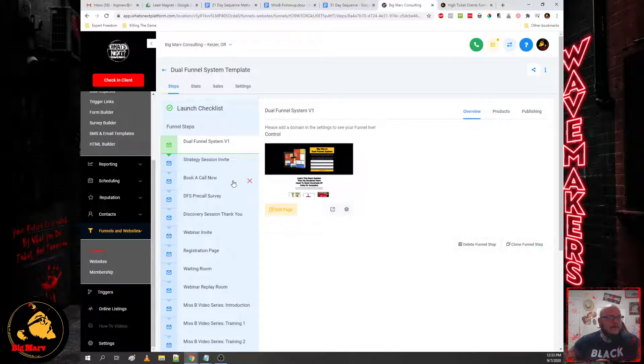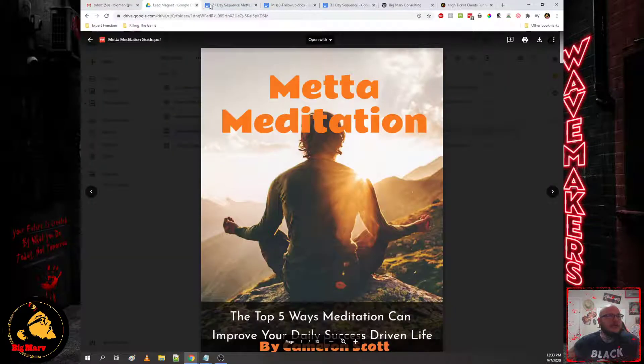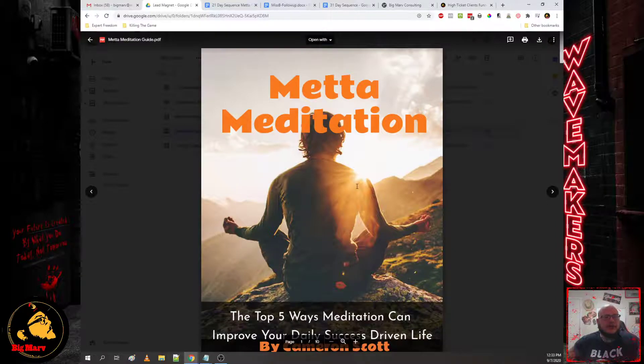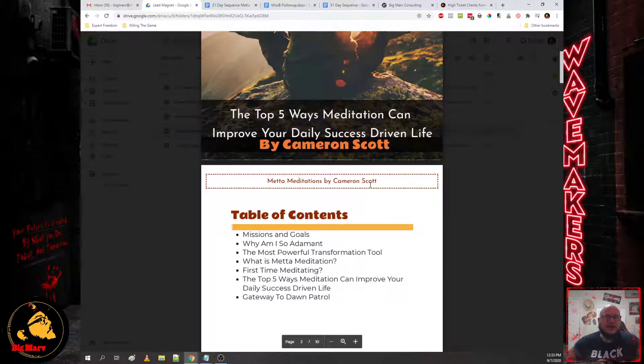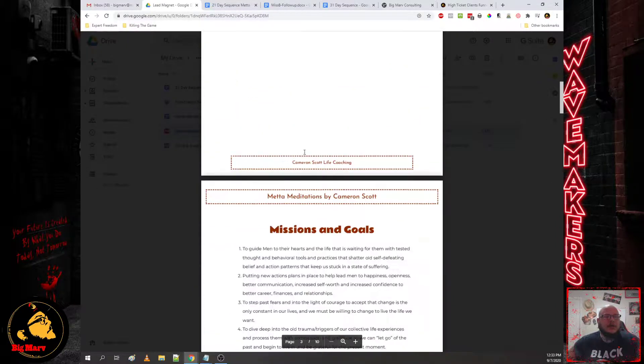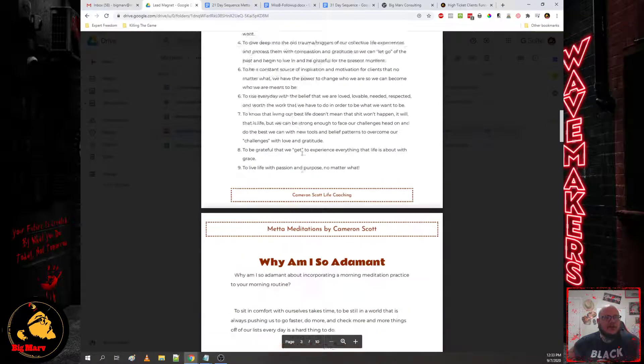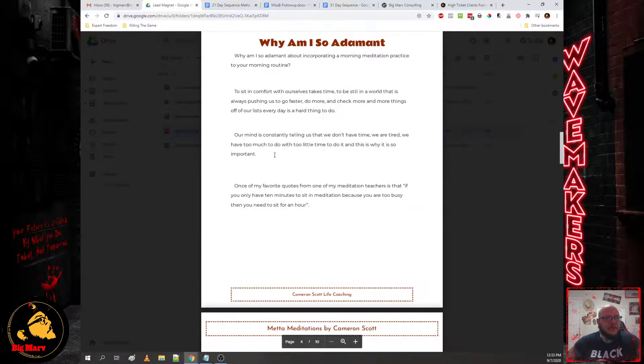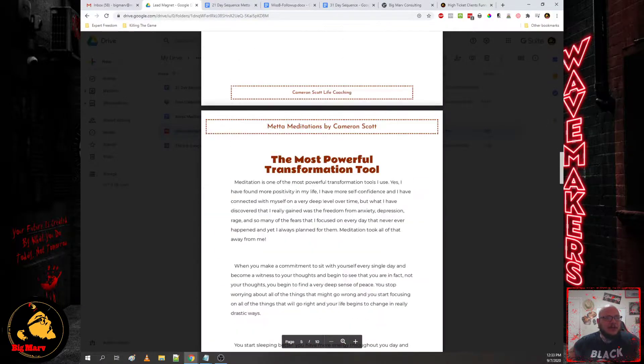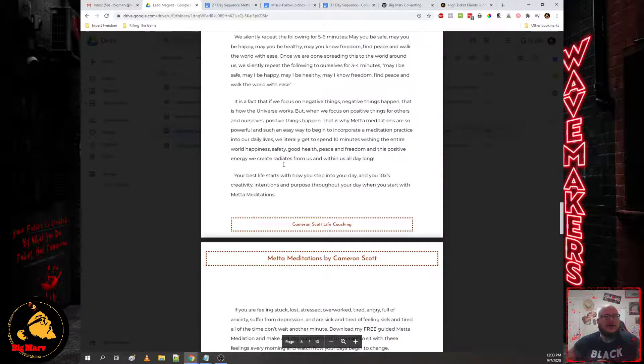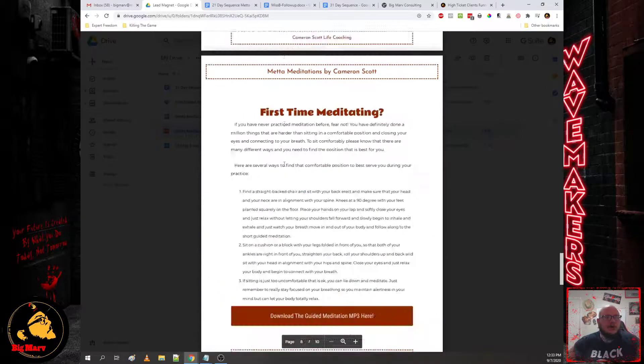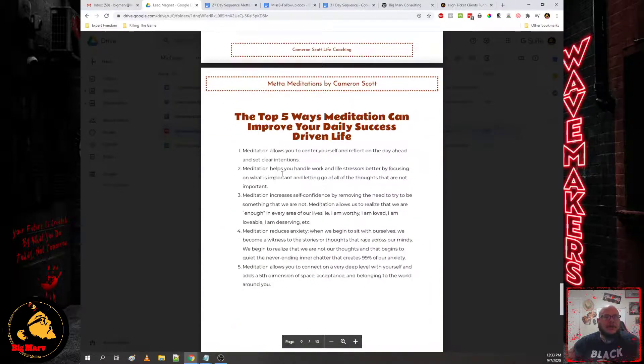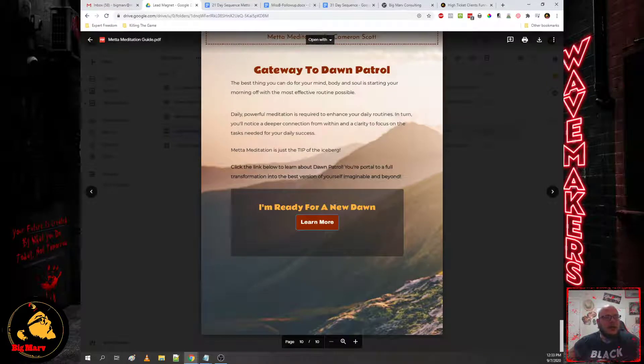And then we also have PDF. So here's another student that has gone through it, his name is Cameron Scott, and he does life coaching for men. And his lead magnet is introducing meta meditation, which is a free guided meditation that he gives his tribe with a call to action to his core product, his core offer.